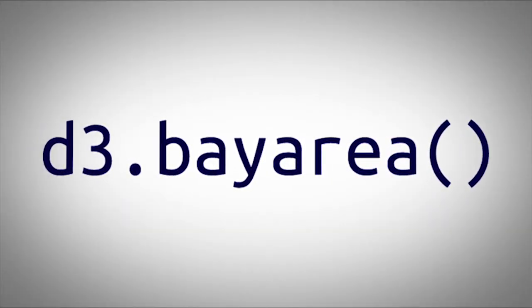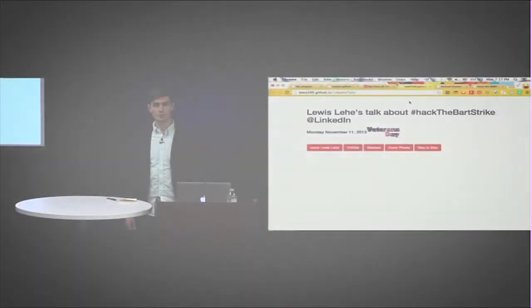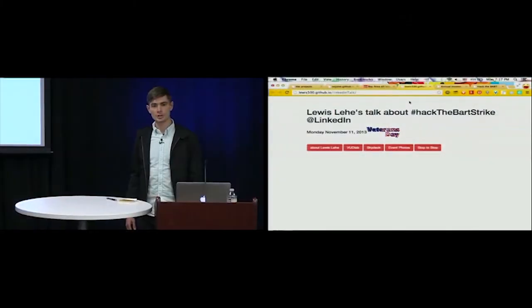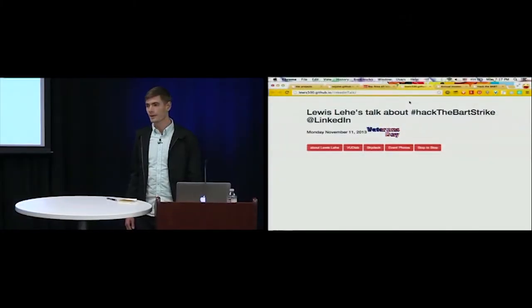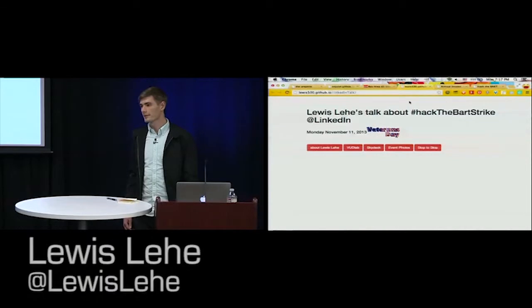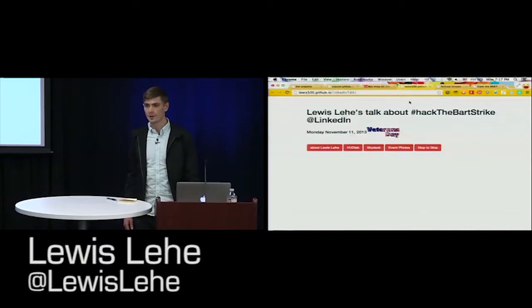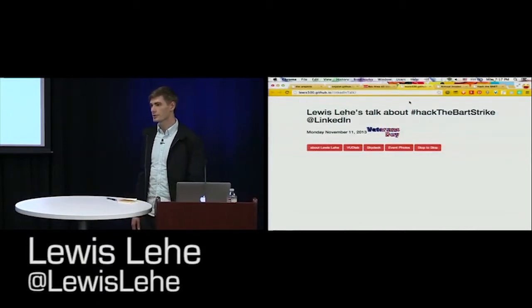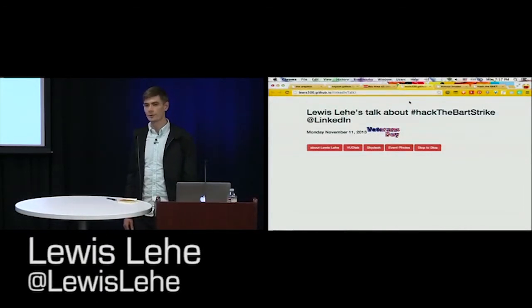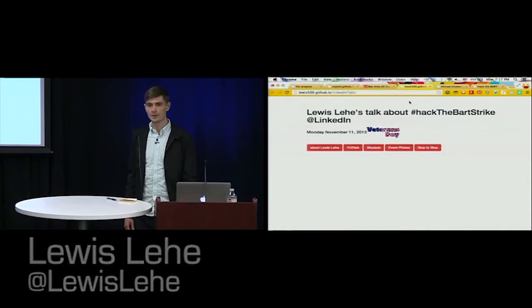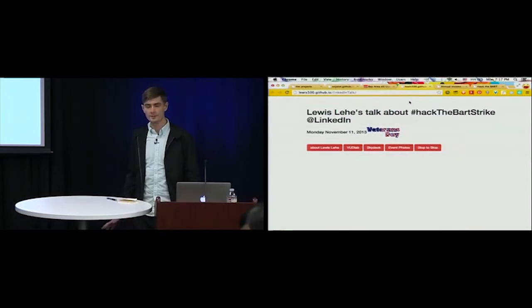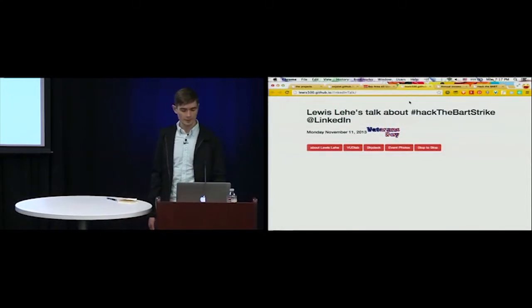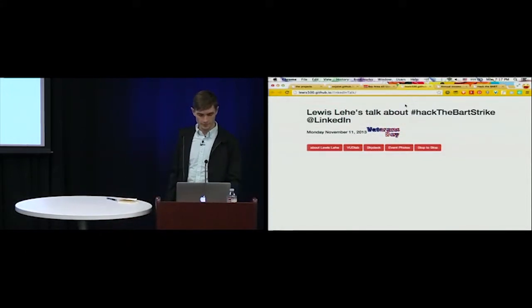Okay, so I'm Louis Lee, I'm a PhD student in transportation engineering at UC Berkeley. And I am president, my background, I'm president of this organization that's really new, it's called VUD Lab, or the Visualizing Urban Data Idea Lab. It's a new student group that we have, and I'll talk about that.